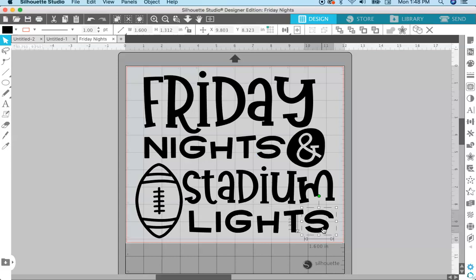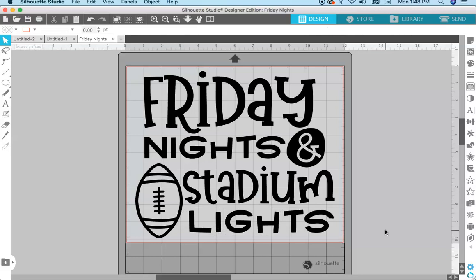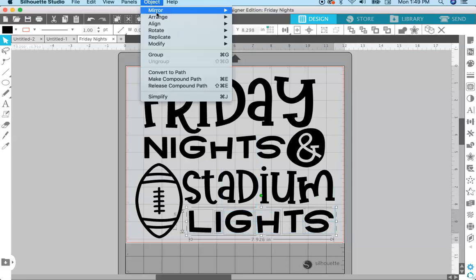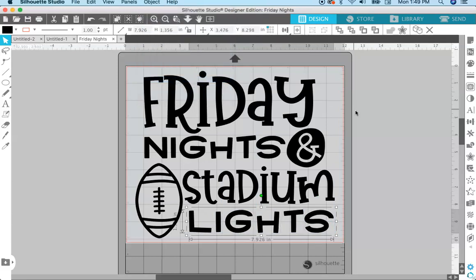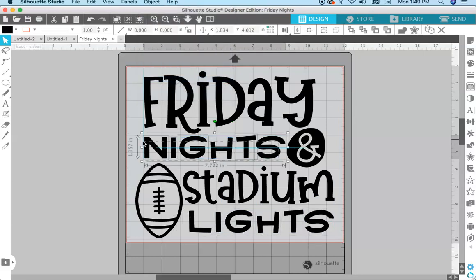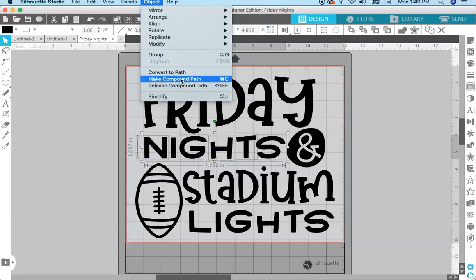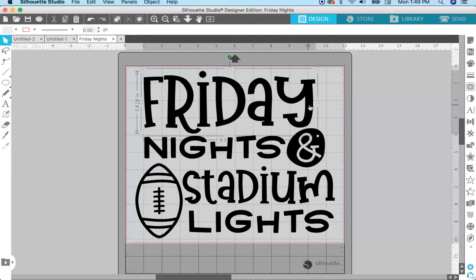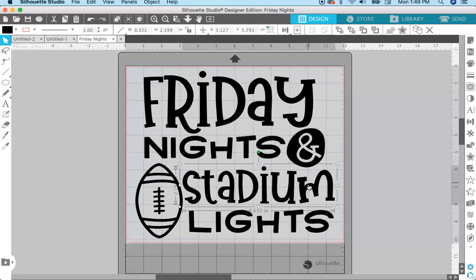Now if I click on 'lights,' every single letter is separate. We can do the same thing with 'nights' and 'lights' — even though they don't have any holes cut out of the letters, we can still create compound paths from those letters and the separate paths will act as one. So click and drag, Object > Make Compound Path for 'nights,' then click and drag, Object > Make Compound Path for 'lights.' Now each word is a separate path.